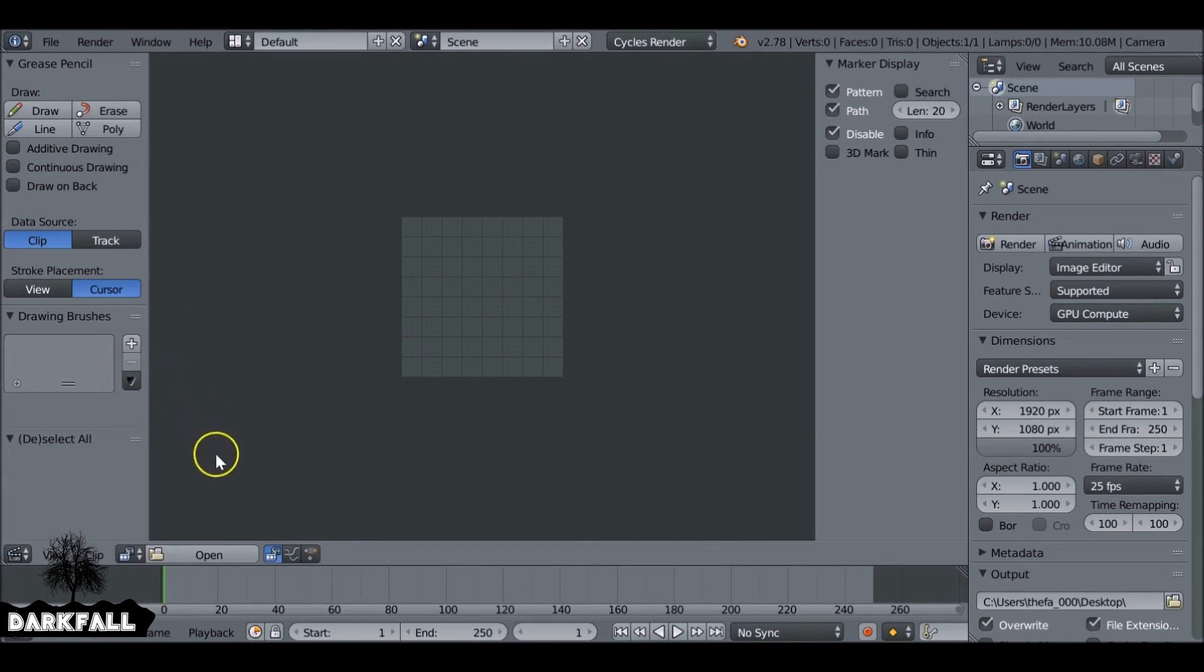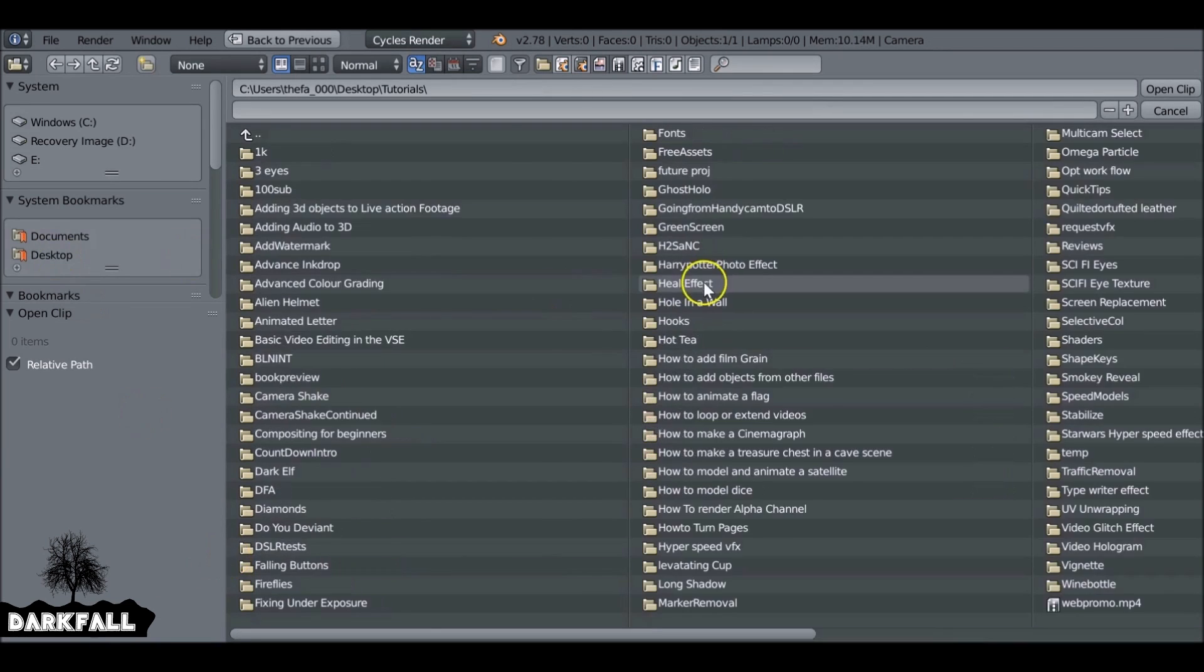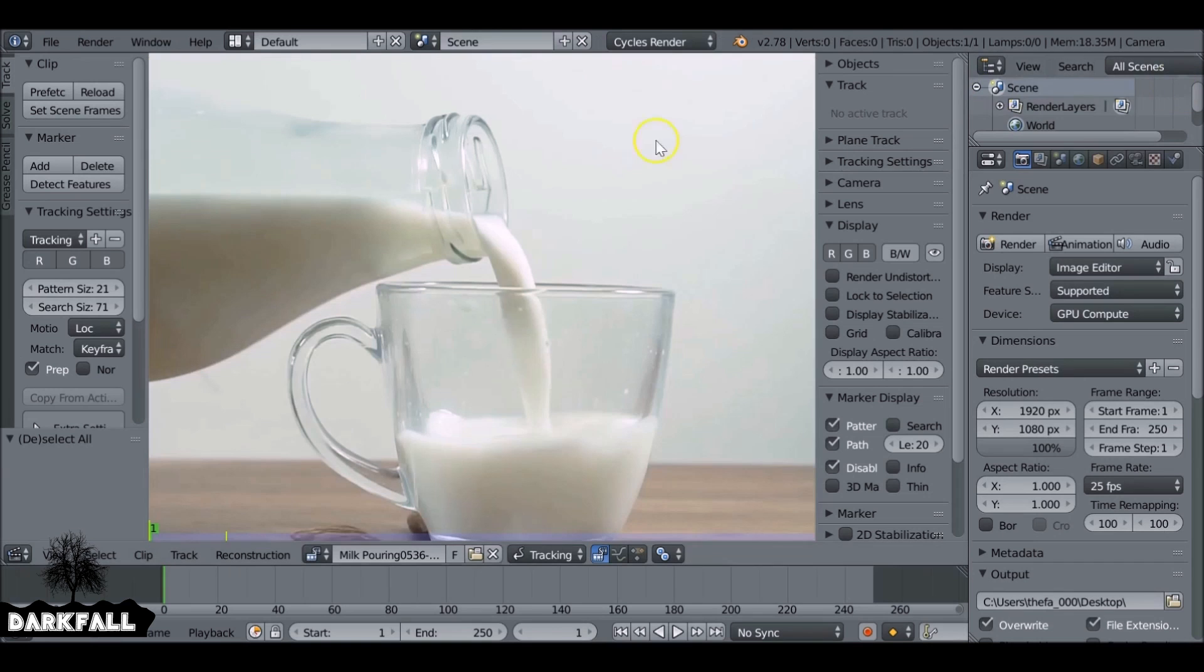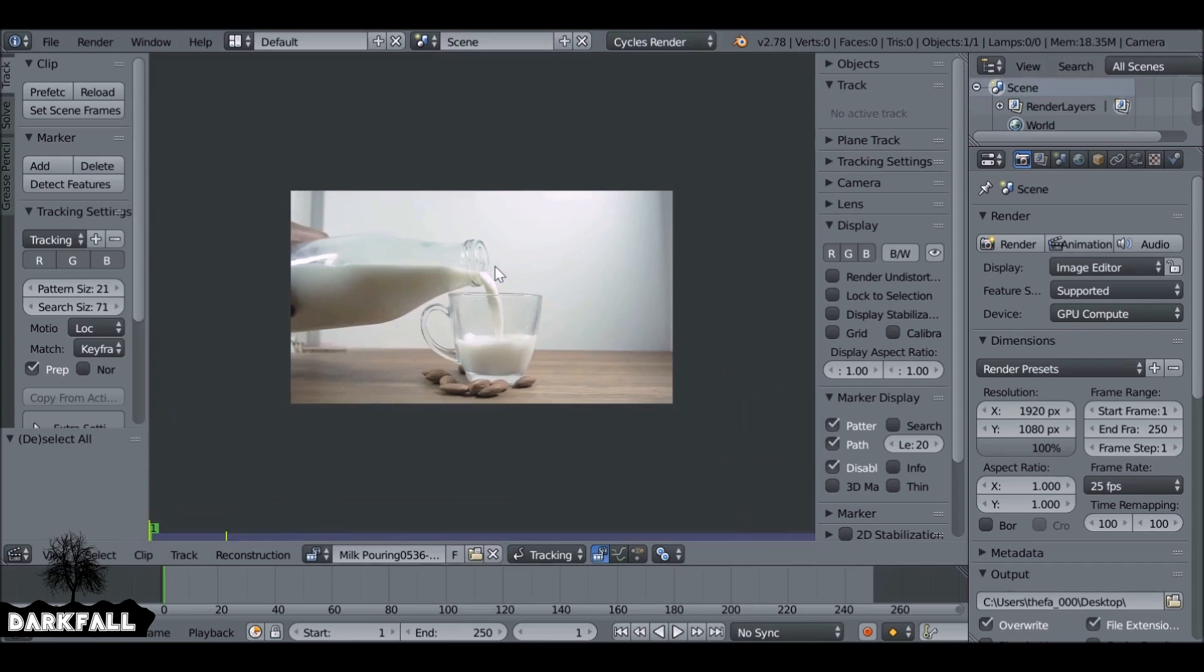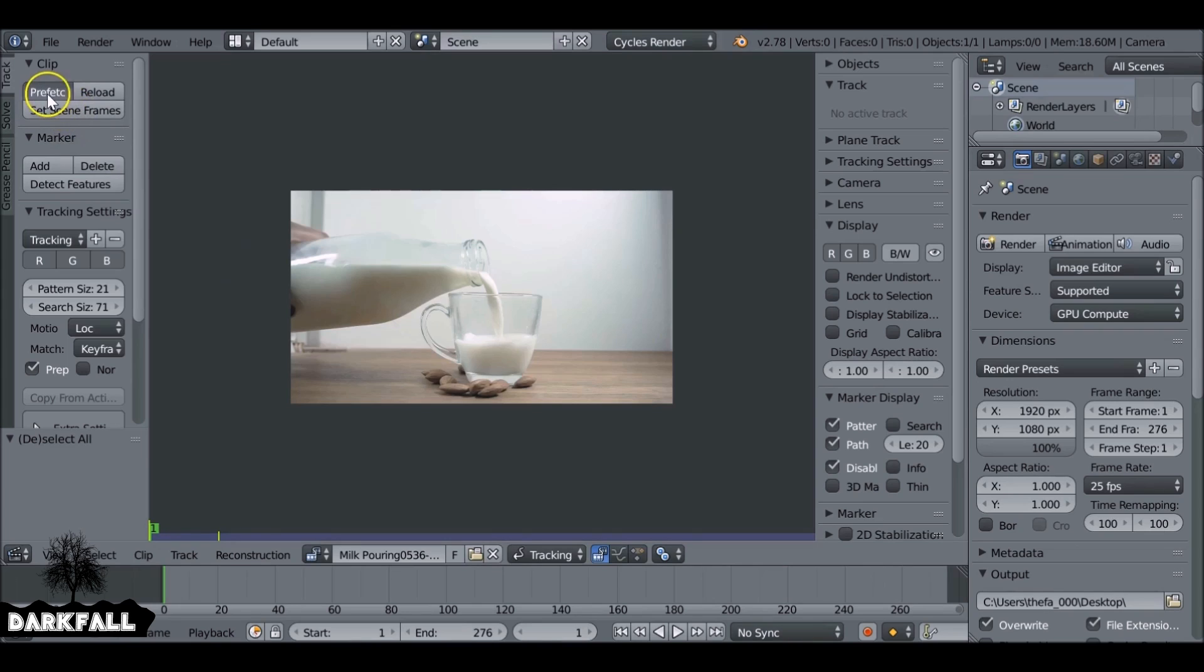Let's jump over to the movie clip editor and then we can go ahead and load in our movie clip. By the way, this is pretty much the same as the last tutorial, it's just a little bit different. So if you followed along in the previous tutorial, you probably already know how to do this. Let's first set the same frames and then prefetch the movie clip as well.